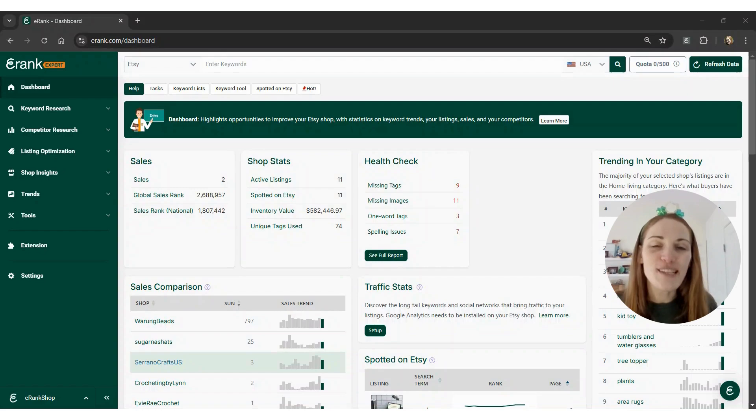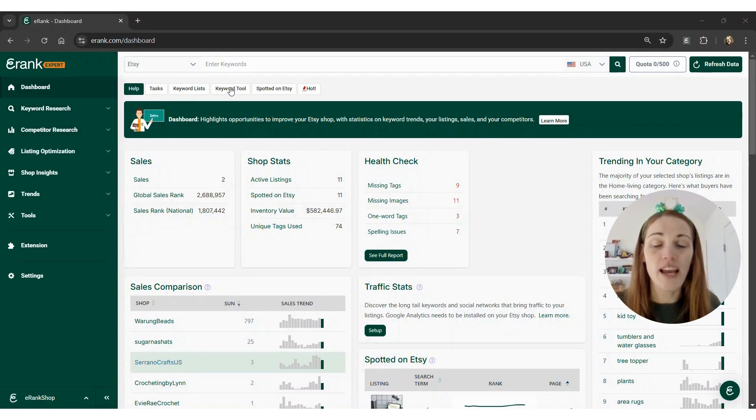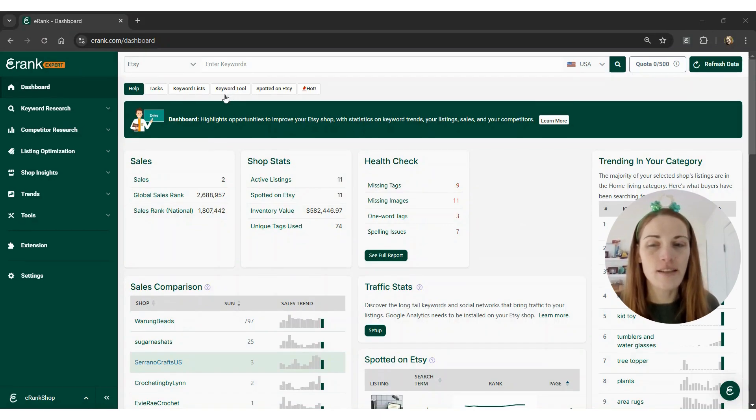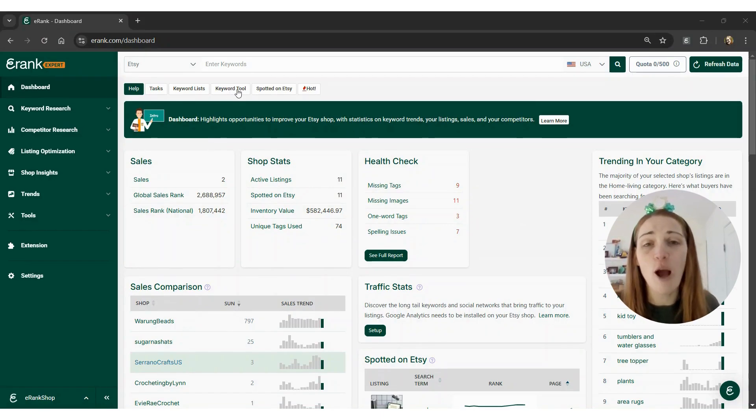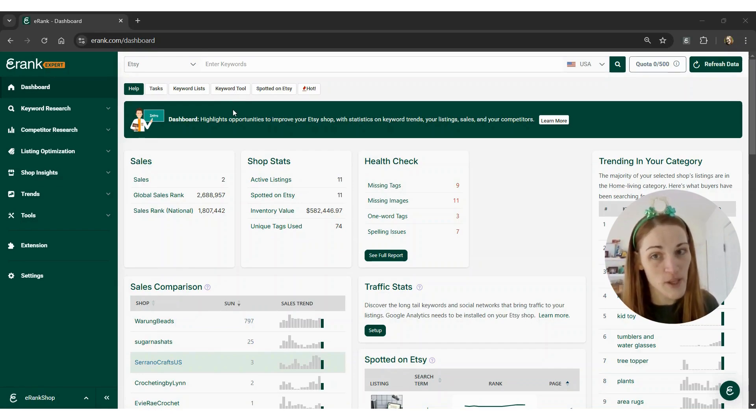First, we're going to go to our keyword tool, eRank's keyword tool, and look up St. Patrick's Day to get some ideas about keywords, popular products, and tags that other sellers may be using.